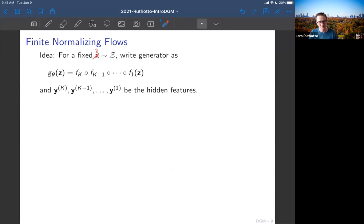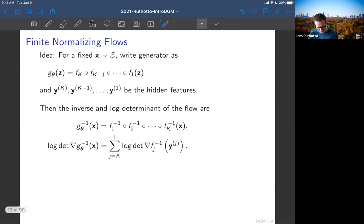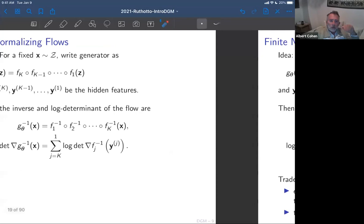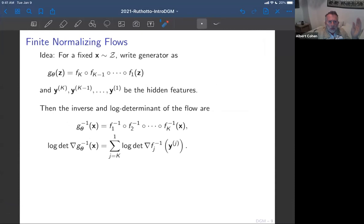If these functions are incredibly simple — meaning I can invert them and get the Jacobian determinant — then I'm in business. Denoting the hidden features as y's, the inverse is just reversing the order and taking individual inverses, and the log determinant is a sum of the individual log determinants of all the layer functions. I think of this as a k-layer neural network. If you can give me these two properties for every layer, you're good to go.